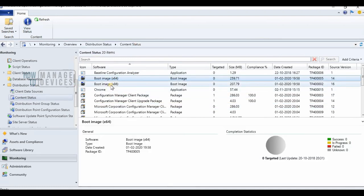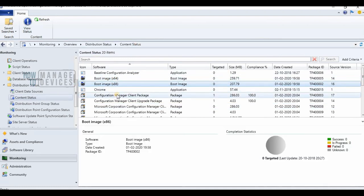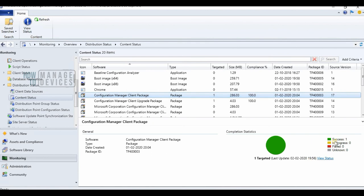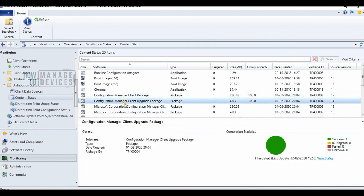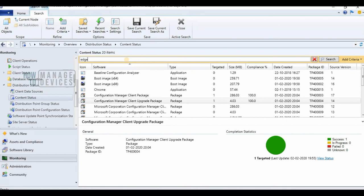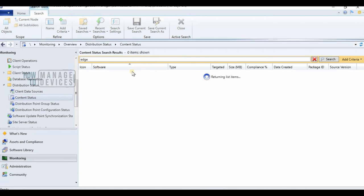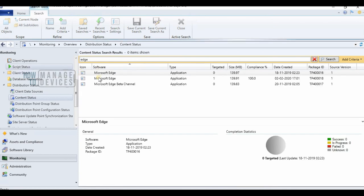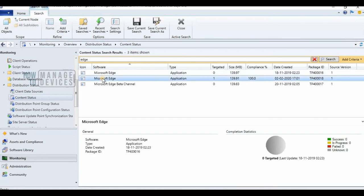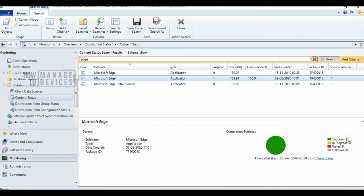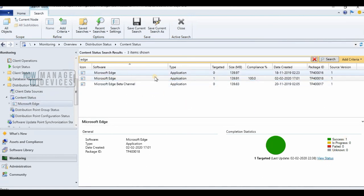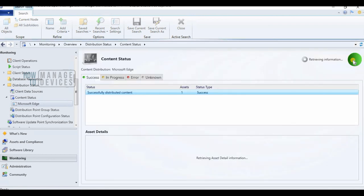As you can see, the DP installation got successfully and the default packages got deployed or distributed or copied to the new distribution point. Thank you for watching, hope this was helpful. See you next time, bye-bye.